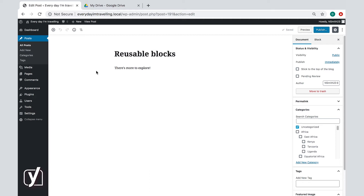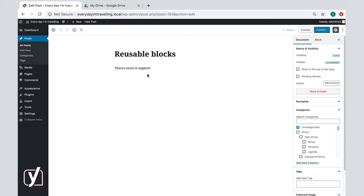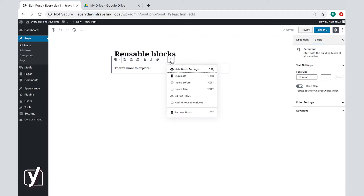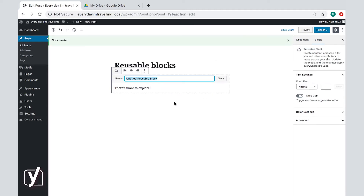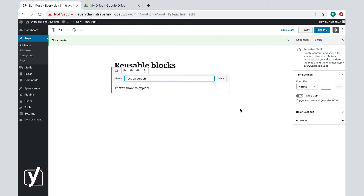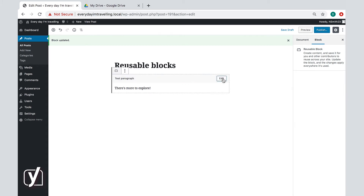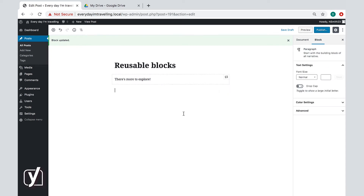We mentioned it briefly in a previous video. If you create a new block, you can also save it as a reusable block — just click the three dots and then 'Add to reusable blocks.' Enter a name here, and it's always smart to think of a name that helps you identify the block, especially when you're planning to save lots of reusable blocks. Now click Save. If you want to use it again, you can find it under the reusable tab.